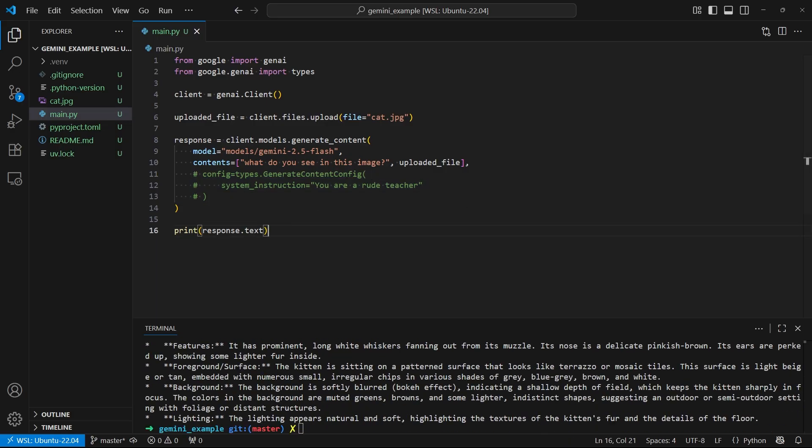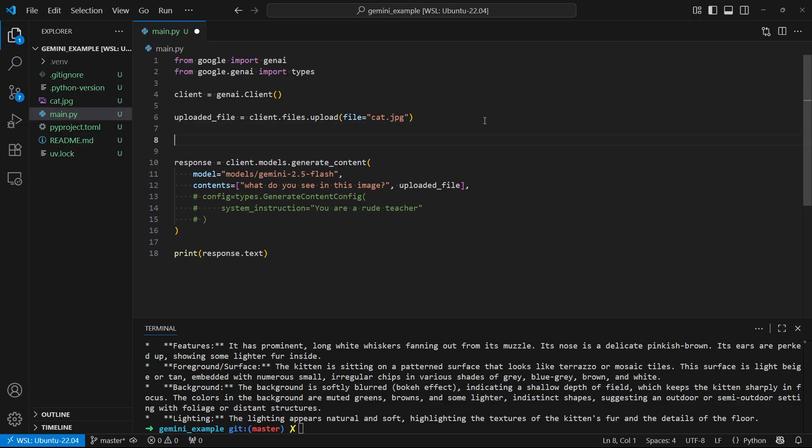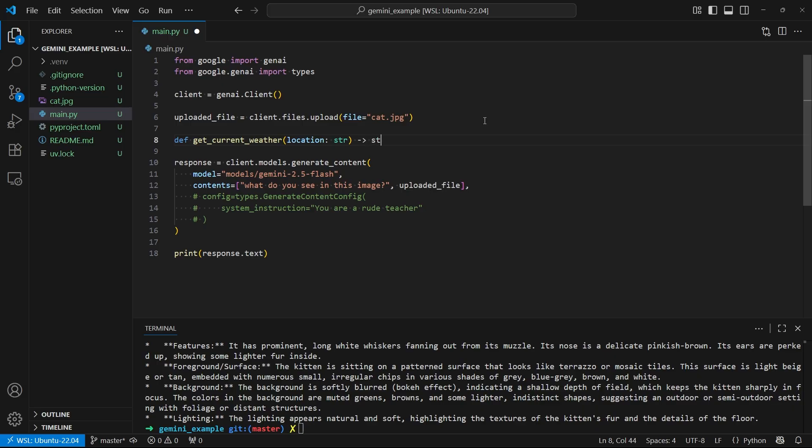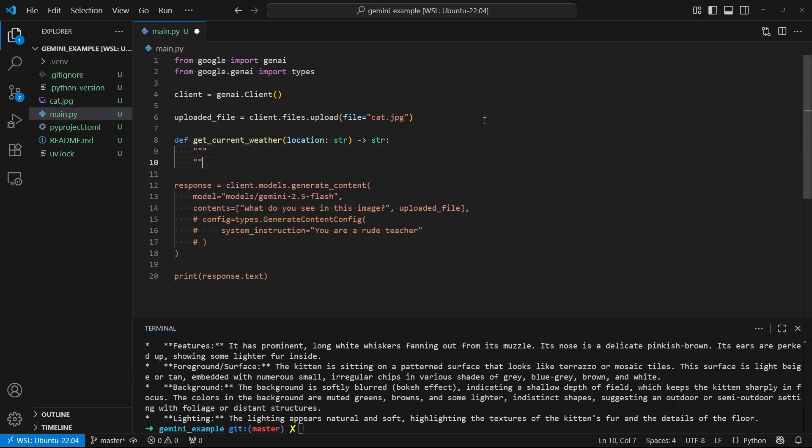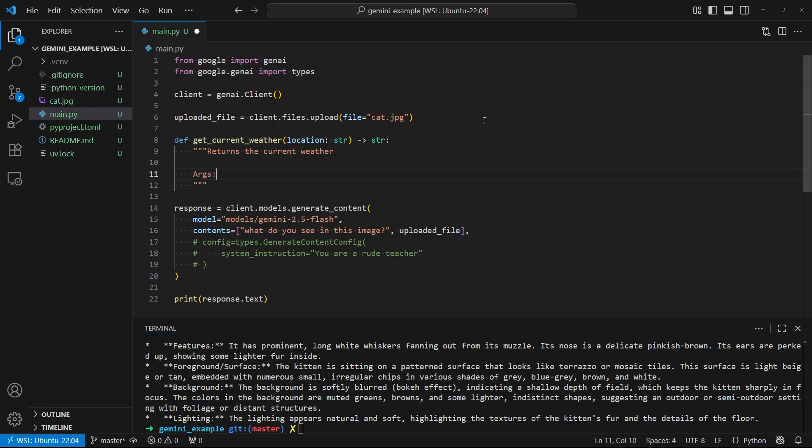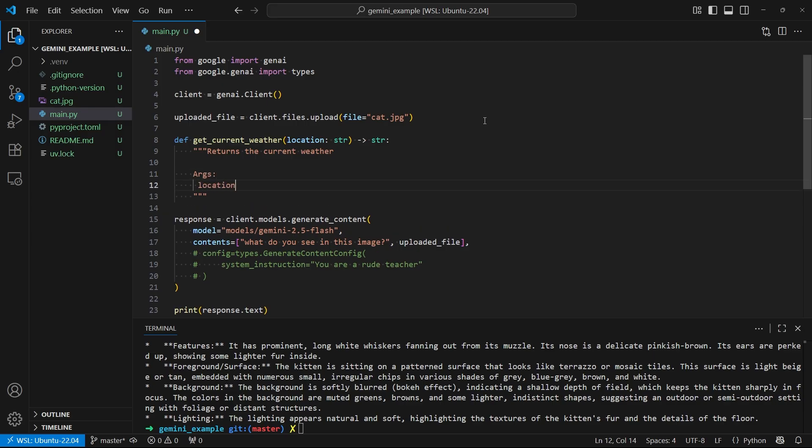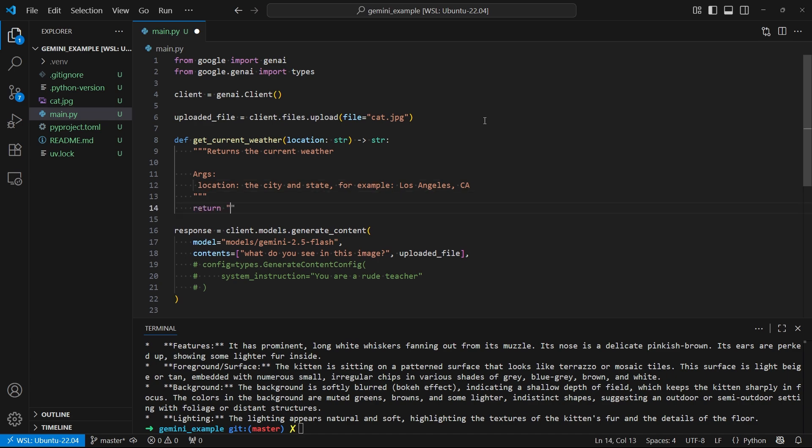So the next thing I want to demonstrate is I want to demonstrate tool calls. So tool calls are basically the AI calling functions that you have predefined. So what I'm going to do is I'm going to create a function for getting the weather. So we'll call this get_current_weather. And it's a good idea to give the AI as much context as possible about what this function can do. So what you want to do is you can use type hints for that. So I'm going to say the location is going to be a string. And then this function is going to return a string. And then another thing I can do is I can create a doc string. So in here, I can just say that this function returns the current weather. And I can say the arguments for this function. Well, it's just location for this one. I can say the city and state. For example, let's say Los Angeles, if I can spell that properly, California.